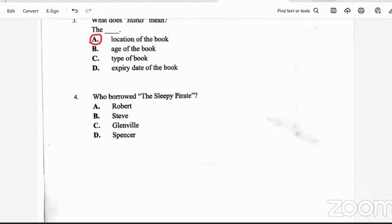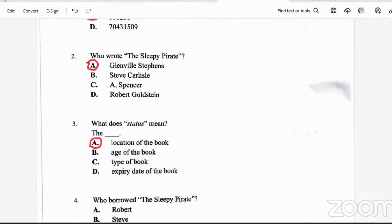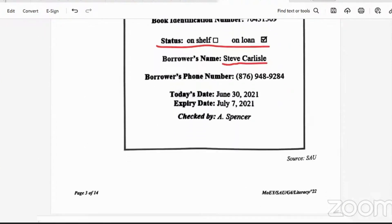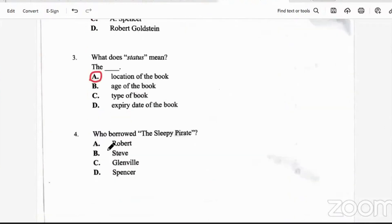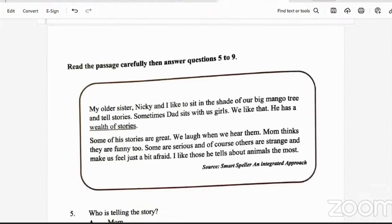Who borrowed The Sleepy Pirates? We go back to see the borrower's name. The borrower's name is Steve Carlisle — so Steve borrowed the book. That takes care of questions one to four.